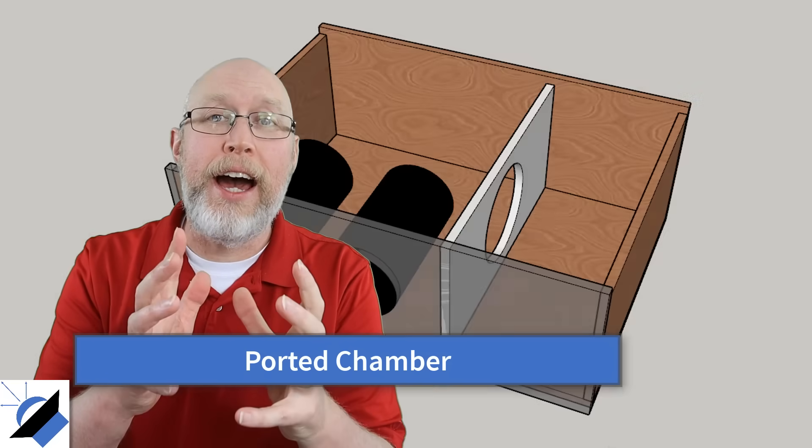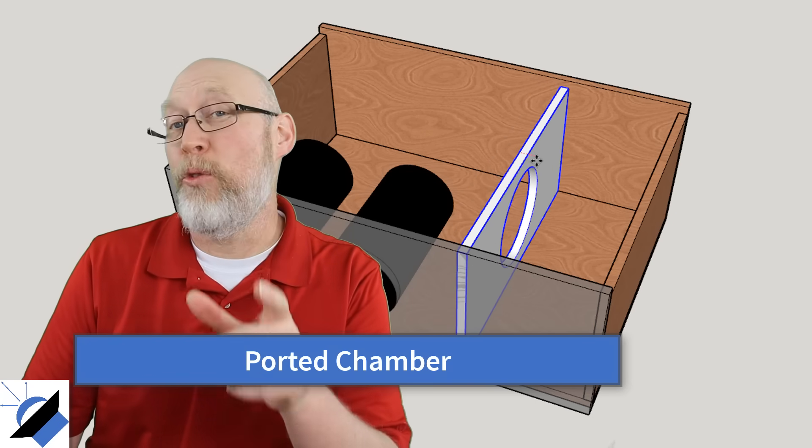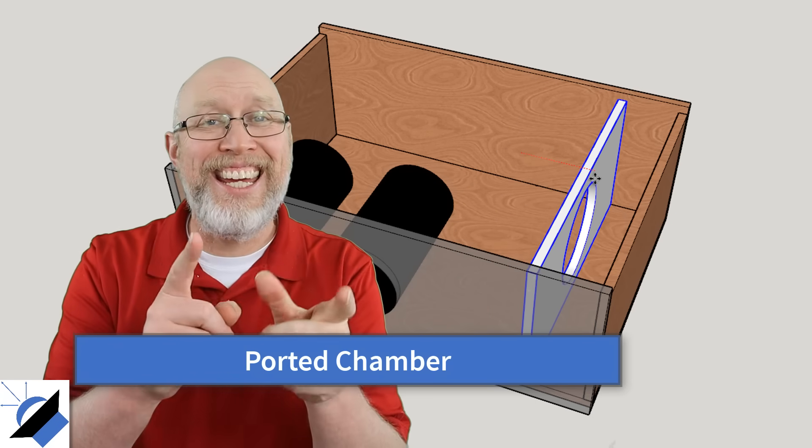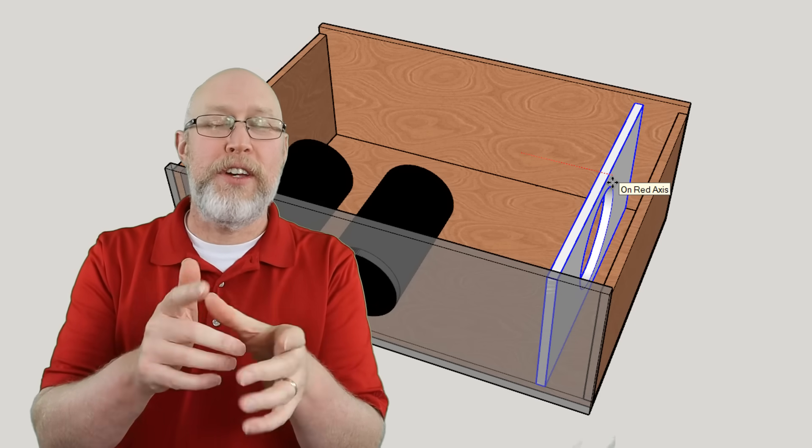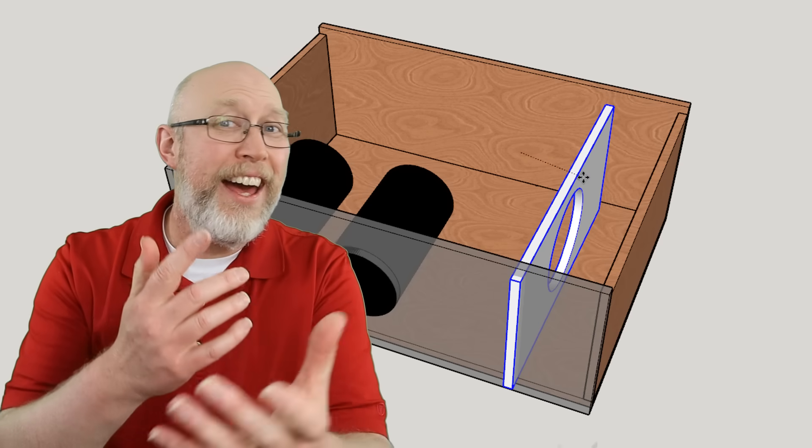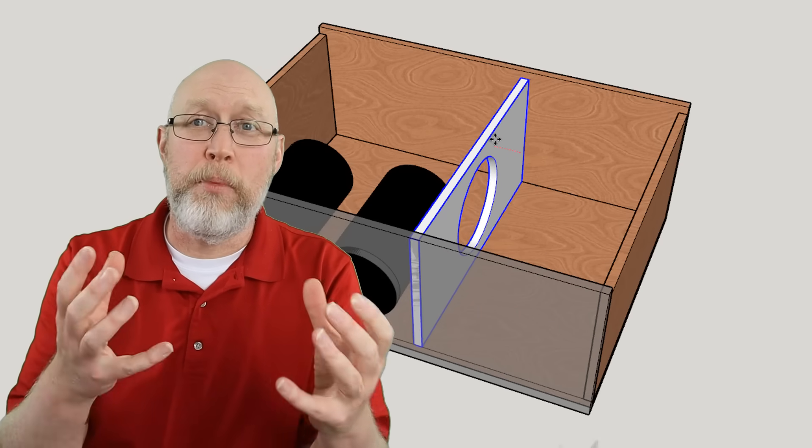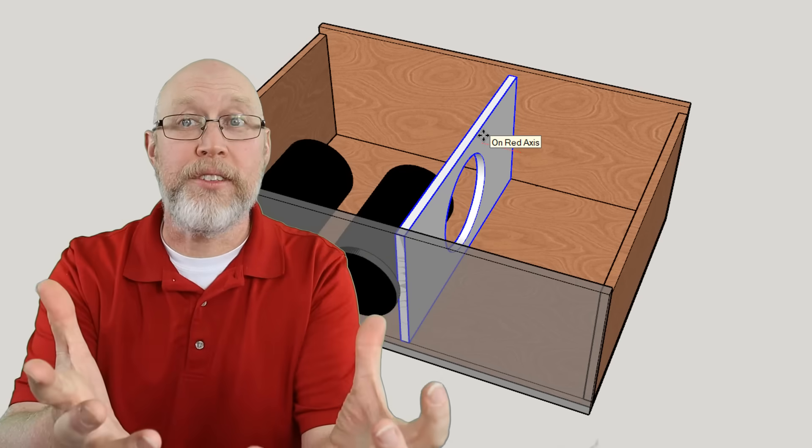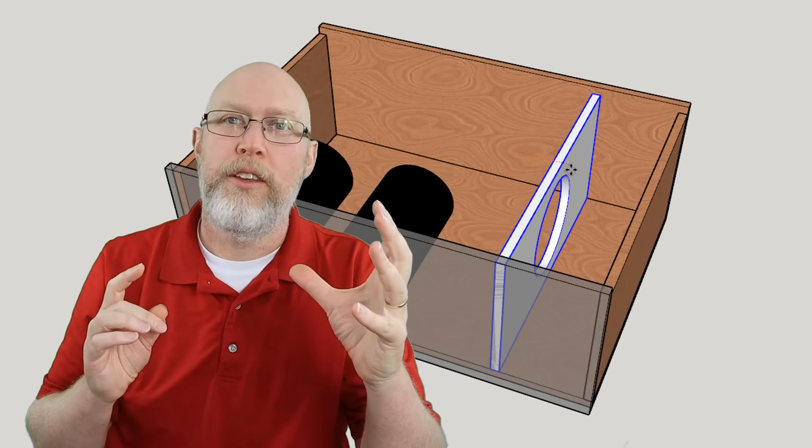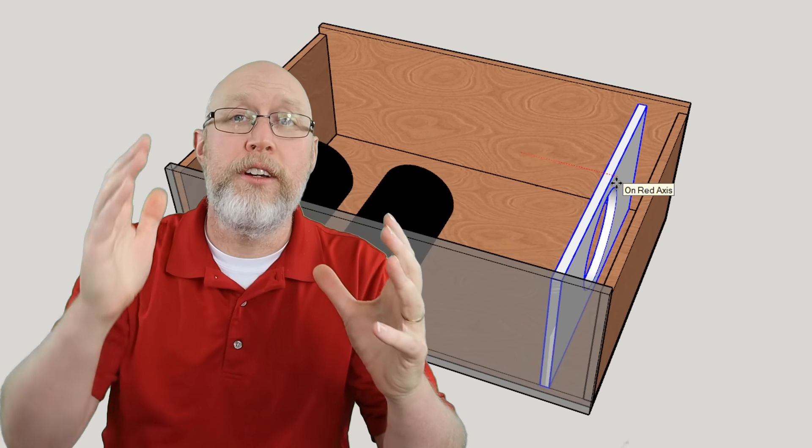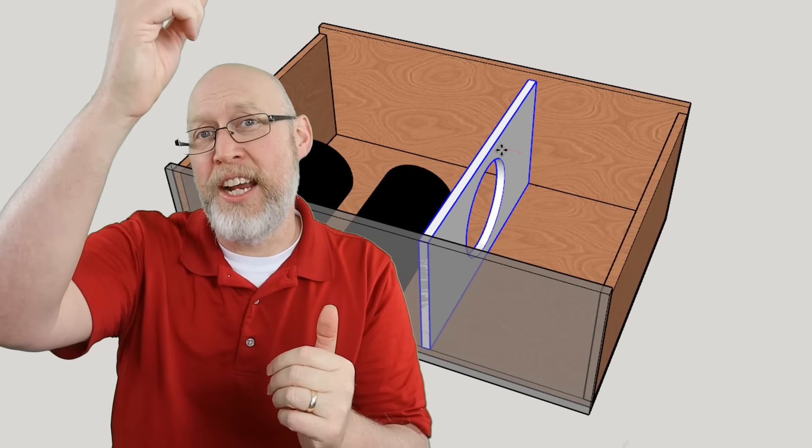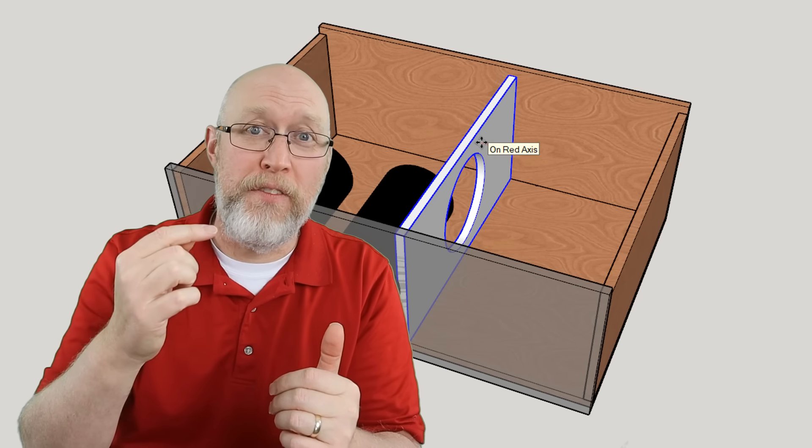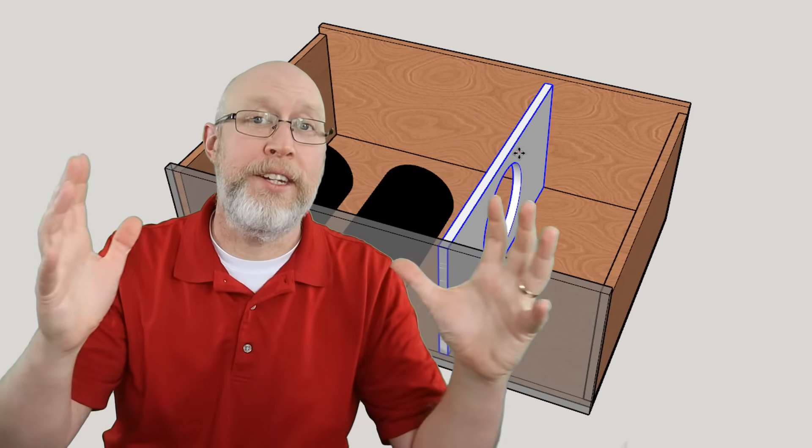The ported side determines how loud the subwoofer will play. A big ported side will play very loud but there is a trade-off. There's always a trade-off and that trade-off is the pass band. That's kind of how the bandpass subwoofer got its name. It allows part of the bandwidth to pass. So as the ported side gets larger the box gets more efficient so it gets louder but the pass band narrows. And as the ported side gets smaller the box becomes less efficient so it's quieter and the pass band widens.